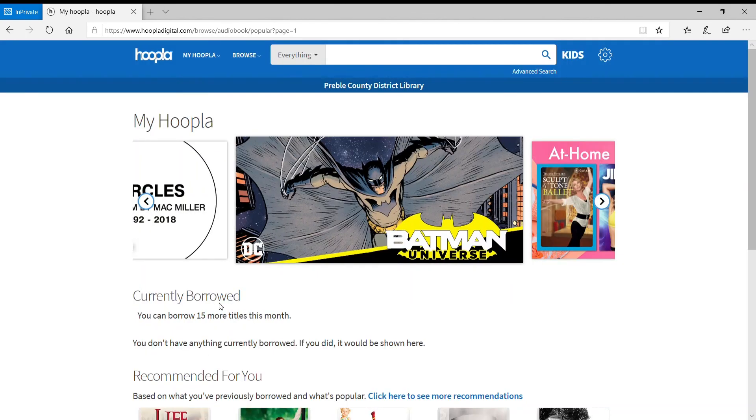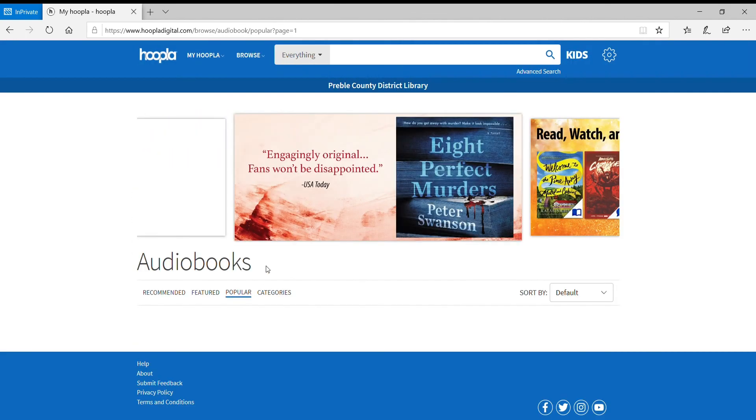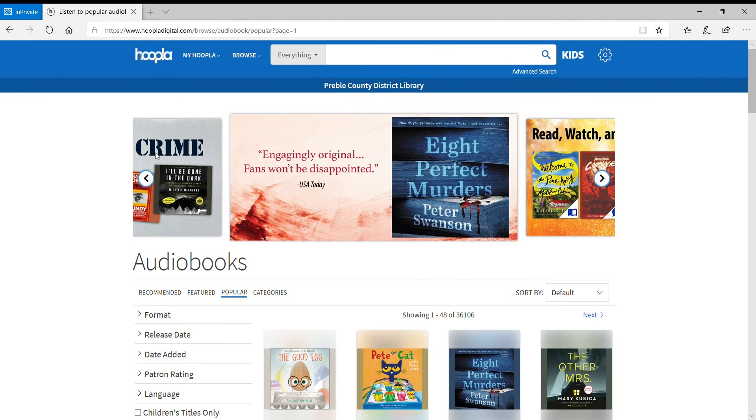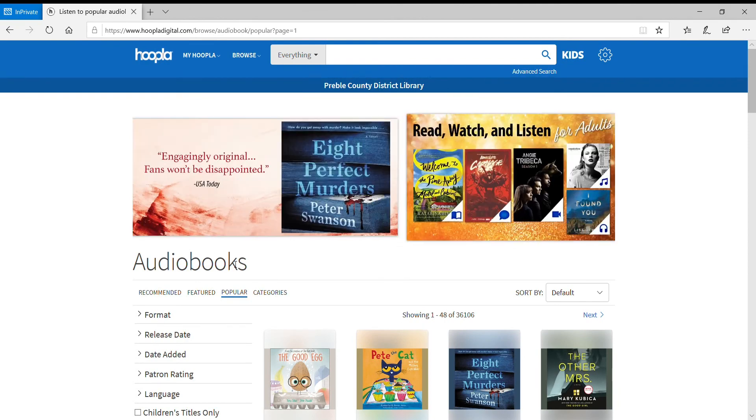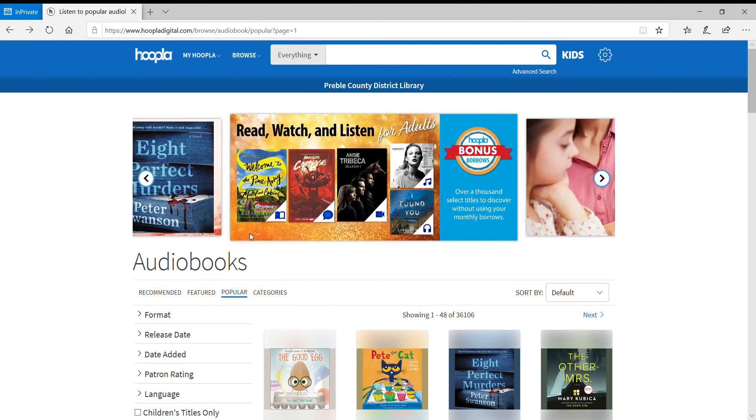You have 15 titles that you can borrow per month, and within Hoopla we do have audiobooks, ebooks, some comic books, some CDs, movies, there's a bunch of different things to check out.